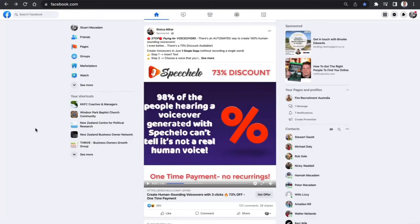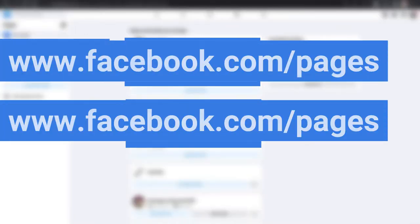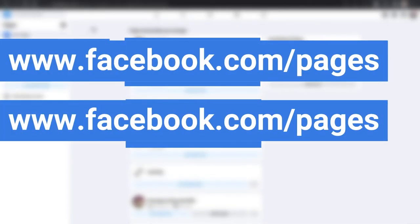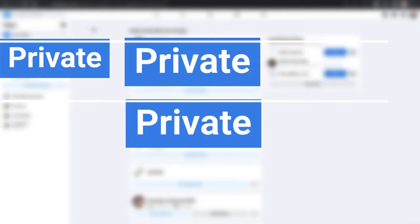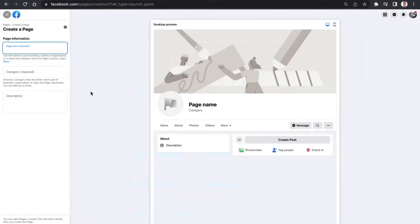To get started, log into your Facebook account and navigate to the left-hand section where you can see Pages. Click on that to go to the Pages section of Facebook. If you can't see that link immediately, just go to www.facebook.com/pages and that will take you there as well. Then go to Create New Page and click on it to get started with creating a new Facebook page in 2022.